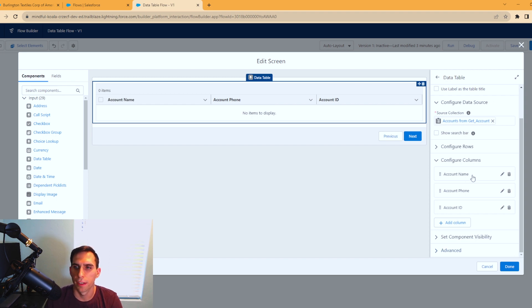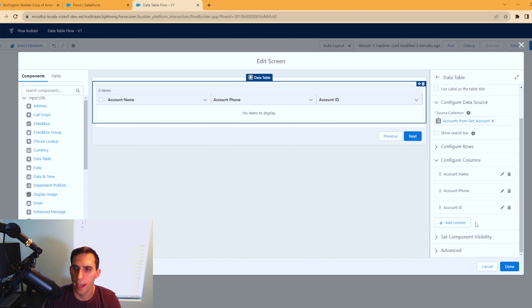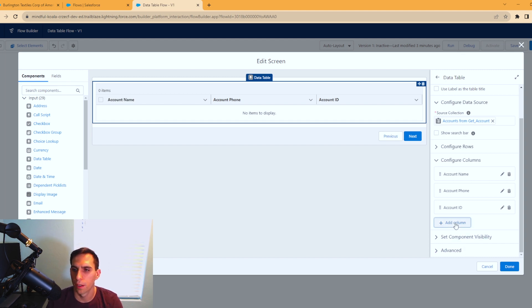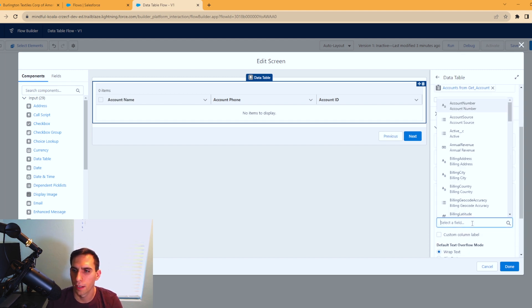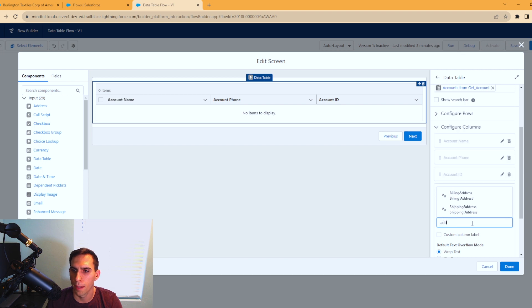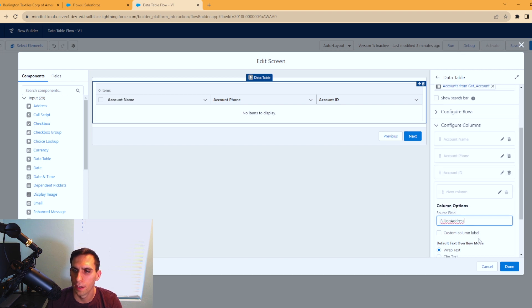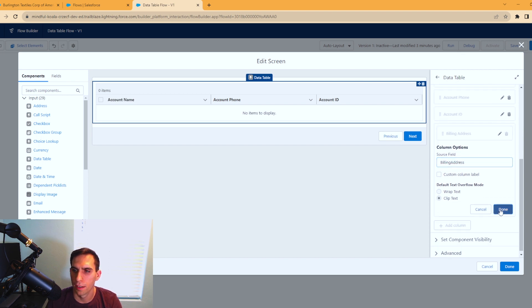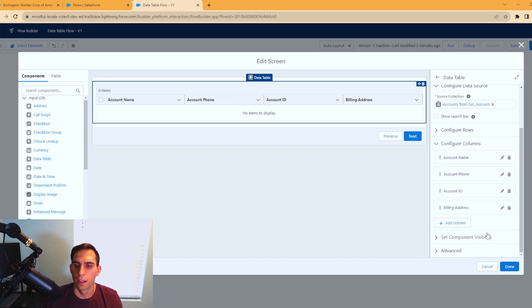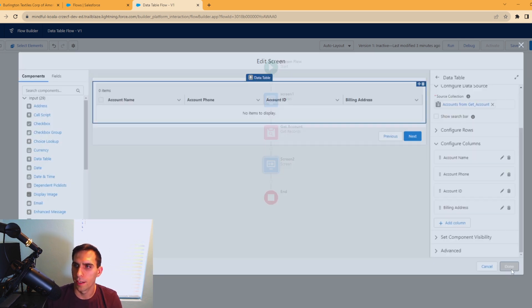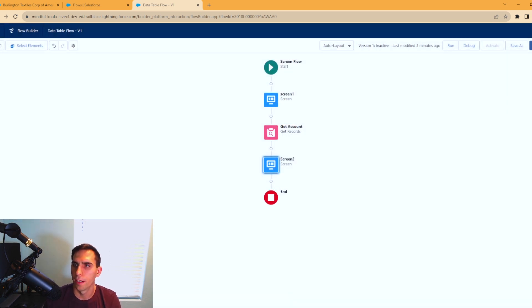I hit done on accident. See, even I mess up sometimes. We're going to add in the ID as well. I misclicked that. There we go, done. Now we've added account name, phone ID. Our address field, I must have accidentally got rid of that. My bad. I'll add it back in. Done. Perfect. Now we're going to hit done and save.